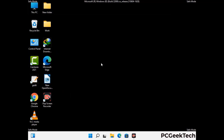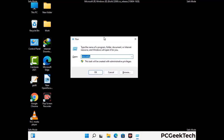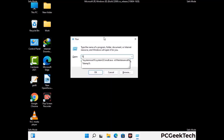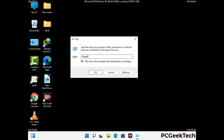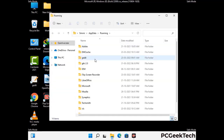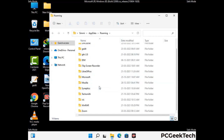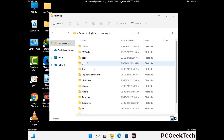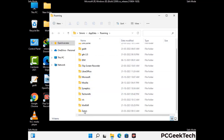Now we are going to remove virus-related files and folders from the computer. Press the Windows button and R button together on your keyboard to open the Run box. Type in %appdata% and then press Enter. Find and remove any suspicious files or folders related to the virus. Also look for any files created at the time the virus attacked your PC. Be careful and don't remove any important folders.